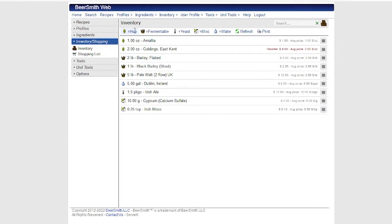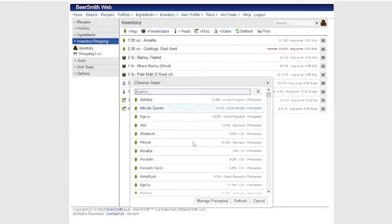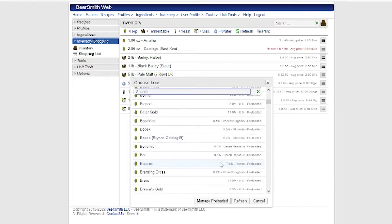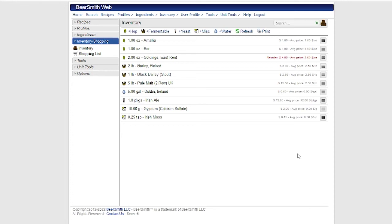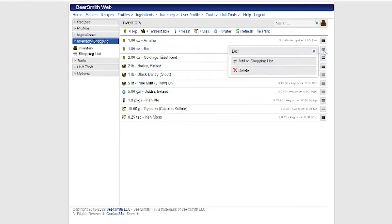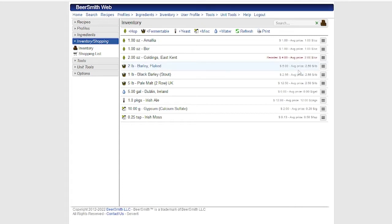I can, much like the shopping list, add any item that's in my ingredients list just by clicking on the Add button up at the top and then selecting the item. I can also delete items by going to the little menu button next to the item and clicking on Delete or clicking on Add to Shopping List if I want to add an individual item to the shopping list.